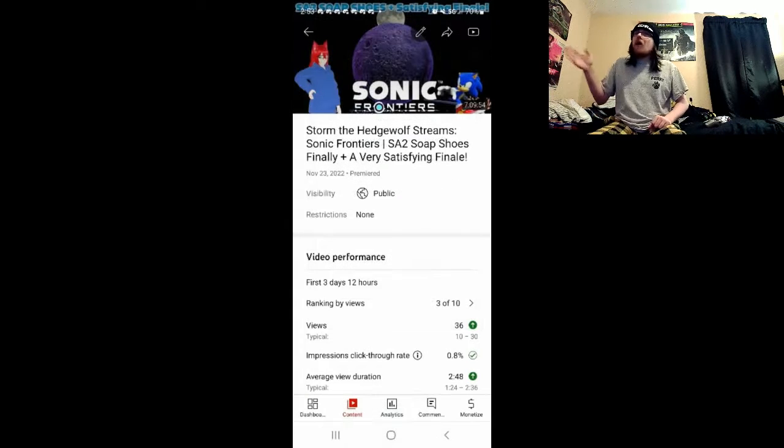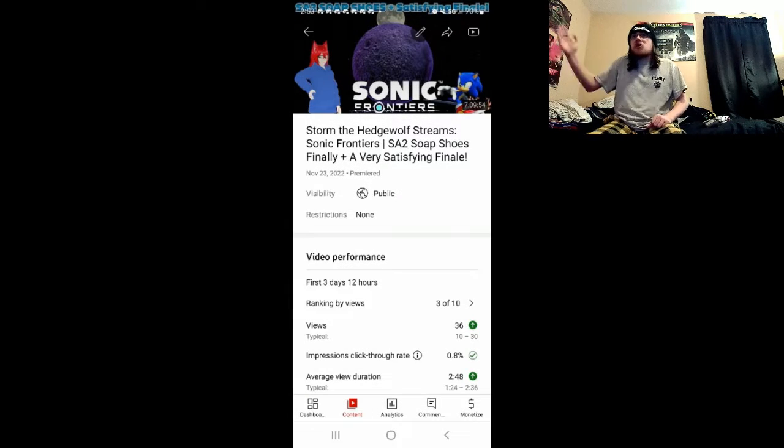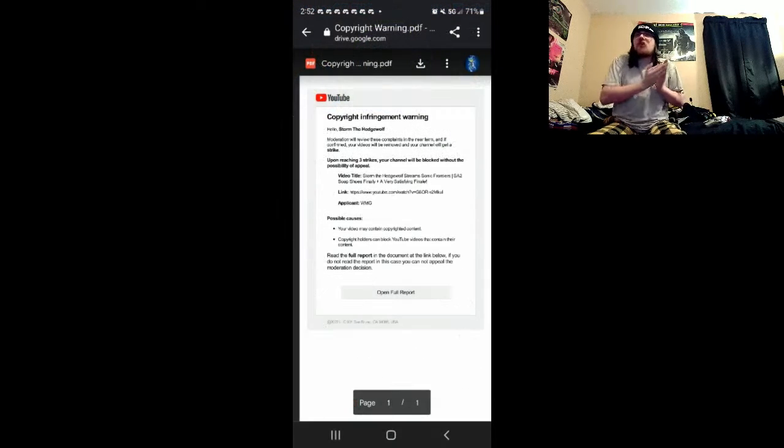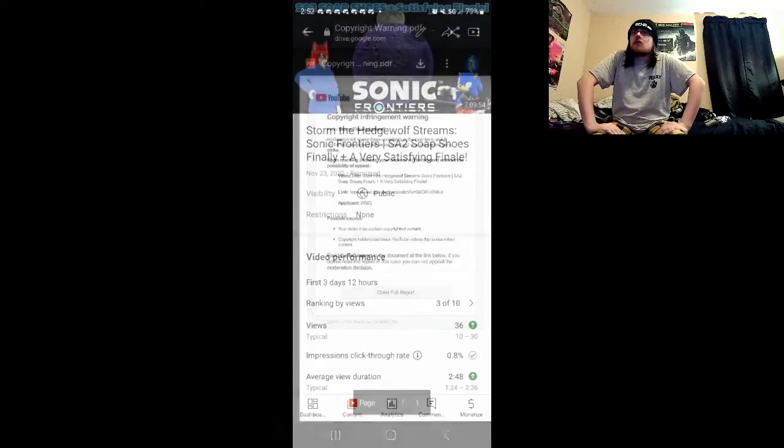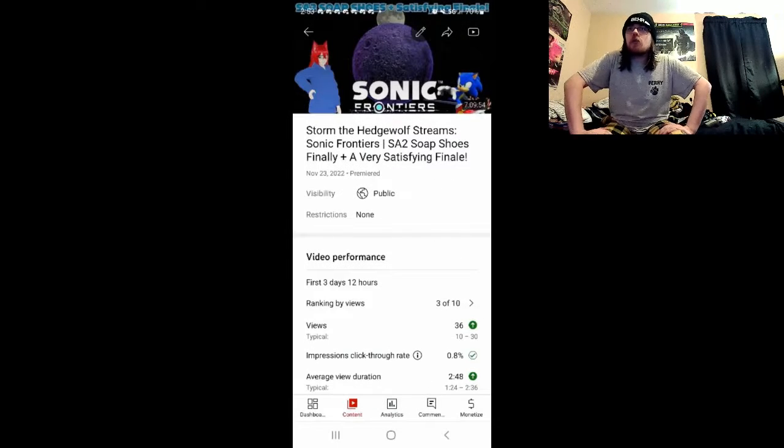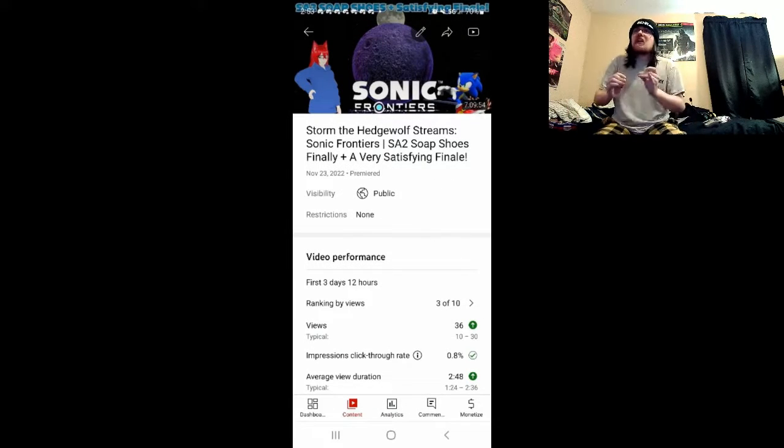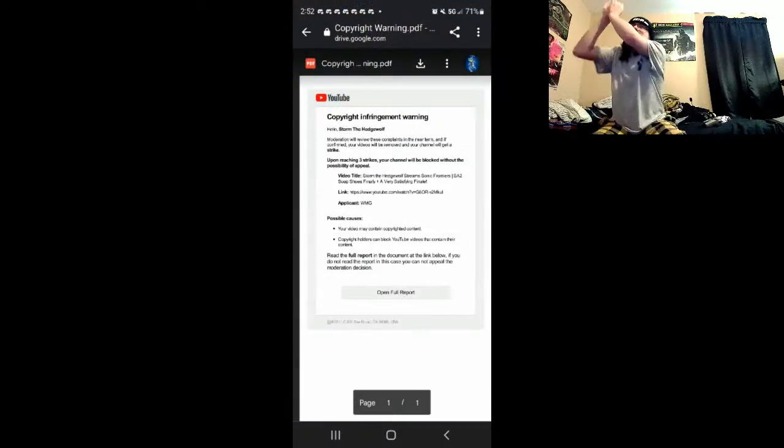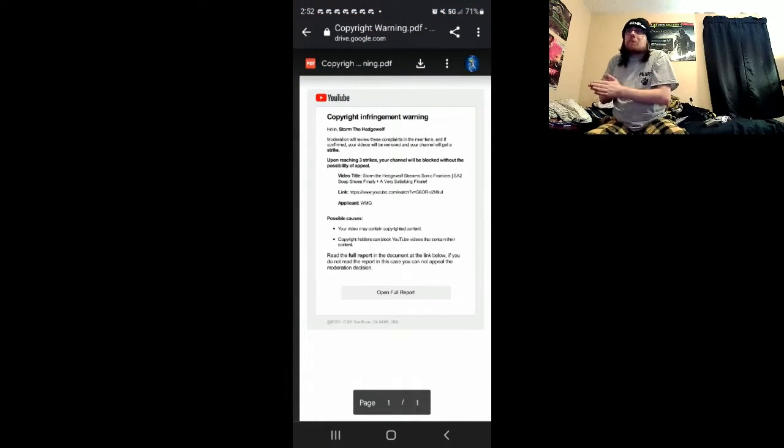Why all of a sudden am I getting an email saying copyright infringement for Sonic Frontiers part 4, Soap Shoes, and Satisfying Finale? I want to know YouTube, where in the video, you twats, is the goddamn problem.